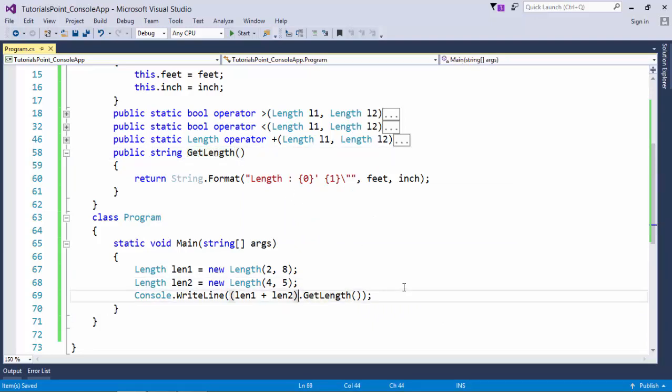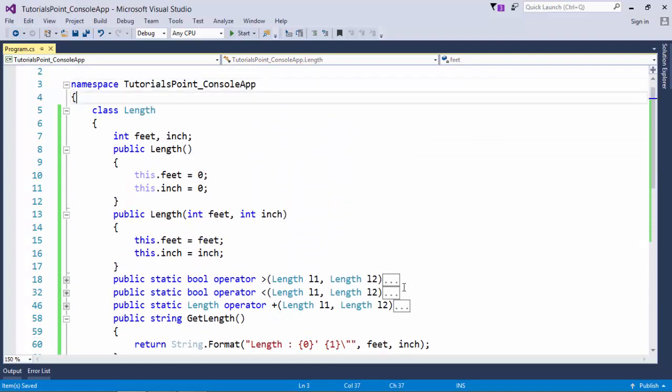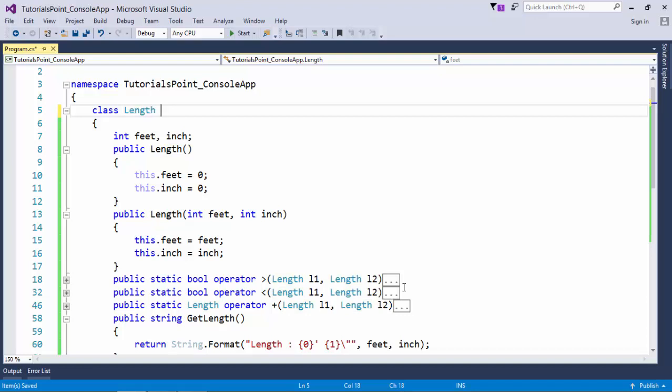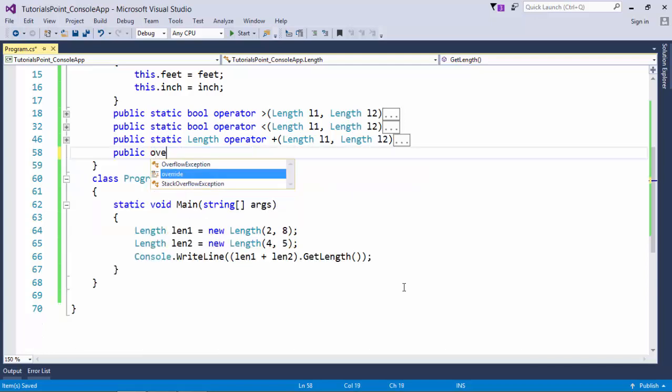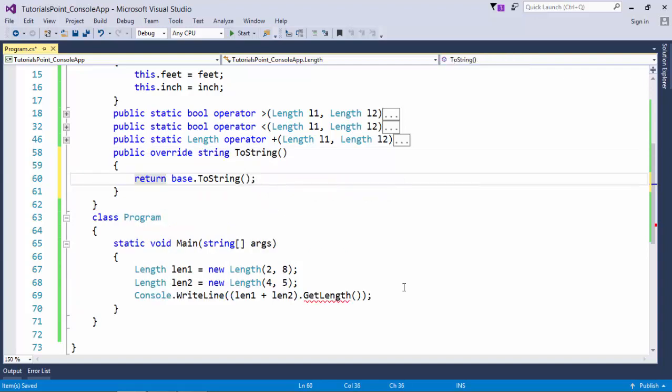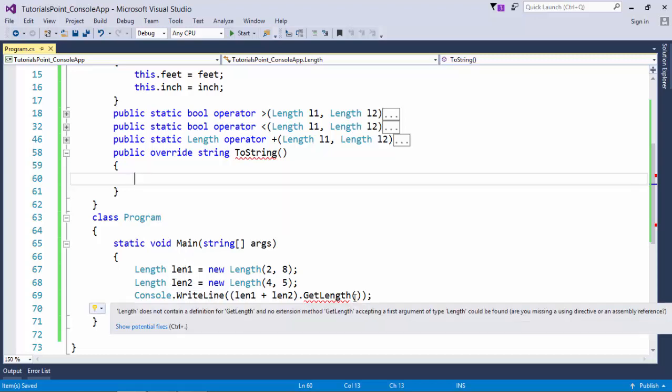For printing the value of any particular length, I call this method called getLength. Rather than doing that, I can do it in another way. In .NET framework, all classes are derived from the object class, and object class has a method called toString which is virtual. Whether it's mentioned or not, this class is also getting derived from the object class. So I can override that toString method. By default, toString converts the name of a class along with the namespace to a string. If you try to print len1 and len2, it will simply print the name of the class.